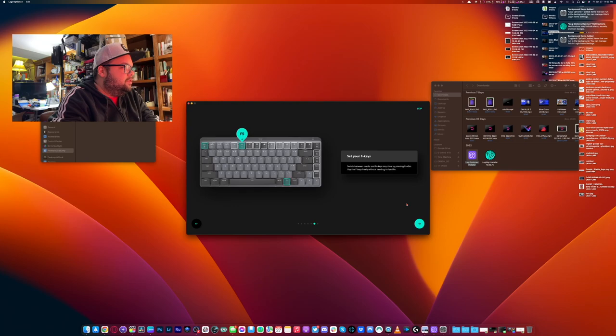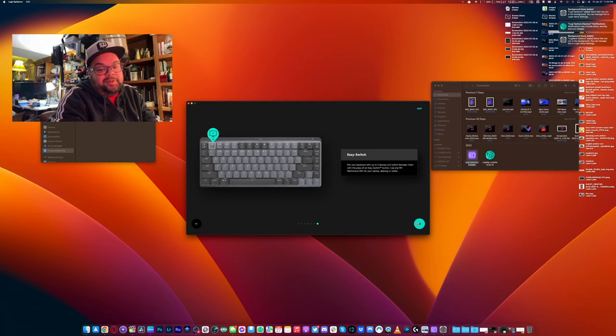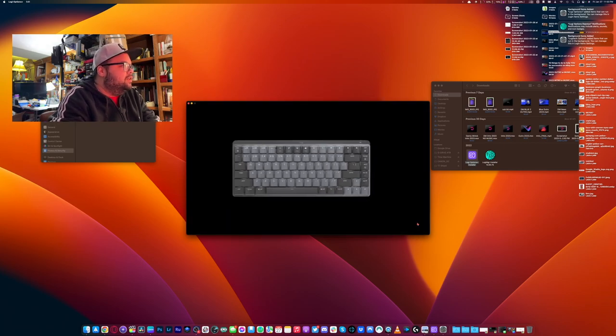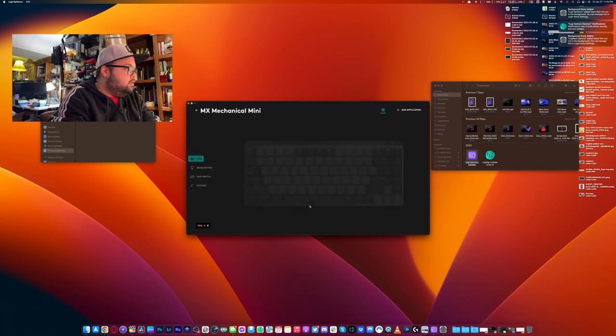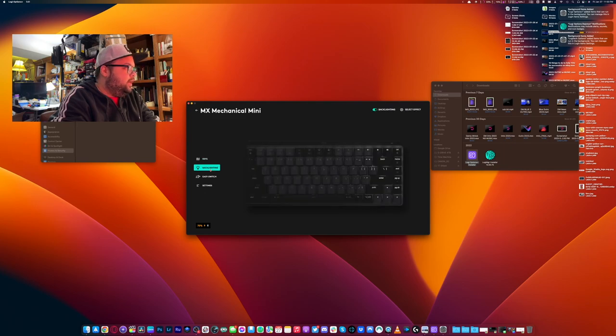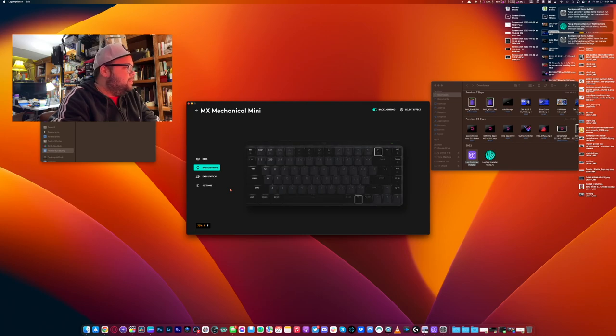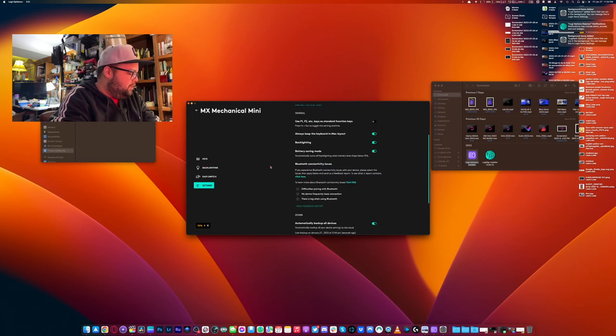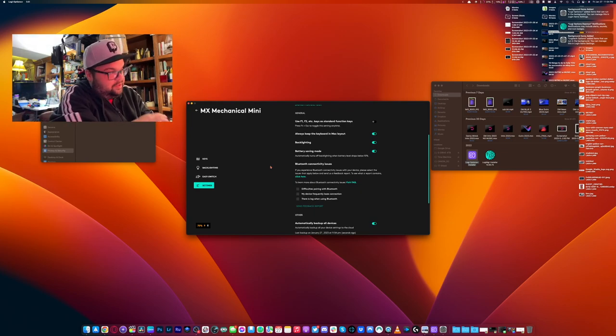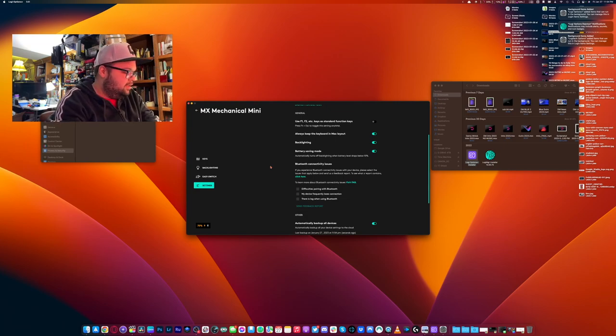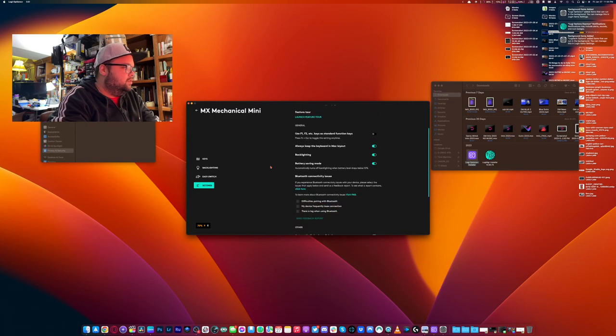Set your F keys, switch between media and function keys anytime pressing function escape. Use the F keys freely without needing to hold function. Okay. Pair your keyboard without three devices. This is pretty cool. So you can pair with a Windows and a Mac. Doesn't have to be just Mac only or just Windows only. So you're all set. Alright, so backlighting is, yep, that's what I'm going to leave it at. Absolutely, do we. And that's worth installing the software for that alone. I don't ever use the function keys for anything other than like Macintosh reasons, which is what's currently set to. So I don't need to toggle. F1 is F1, F2 is F2, etc. I can use the brightness, emoji, dictation, screenshot, mute, play, pause, etc.